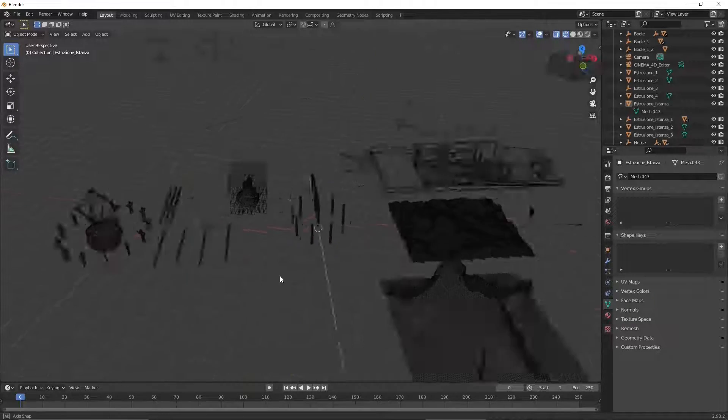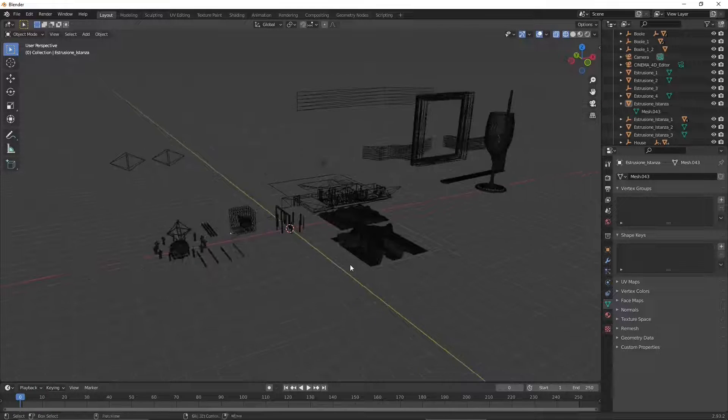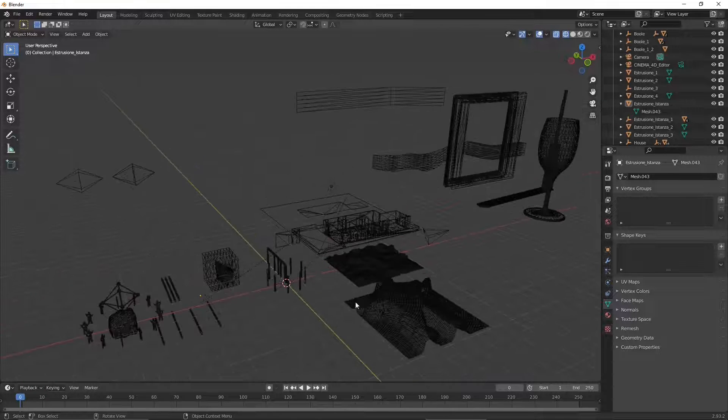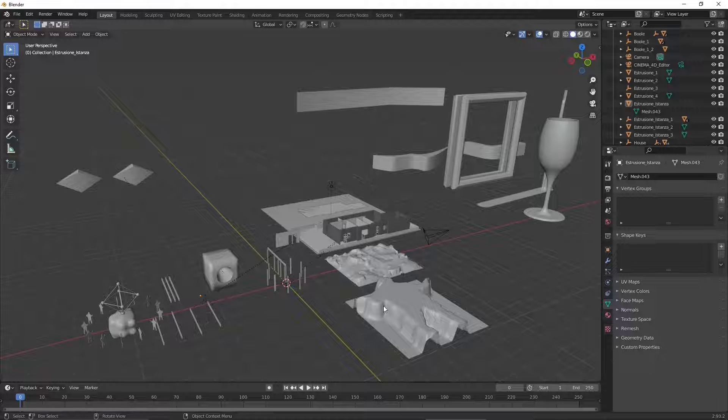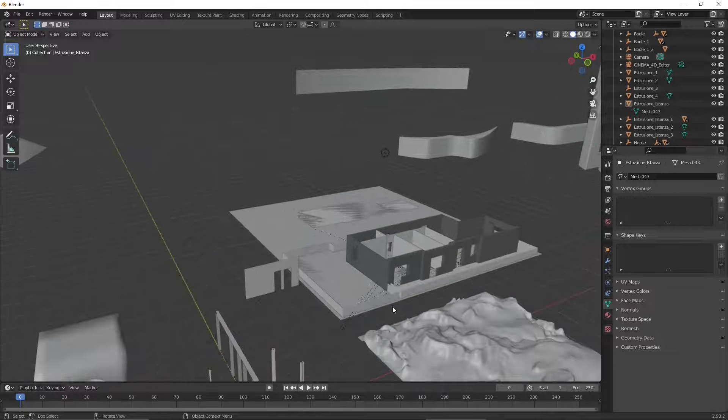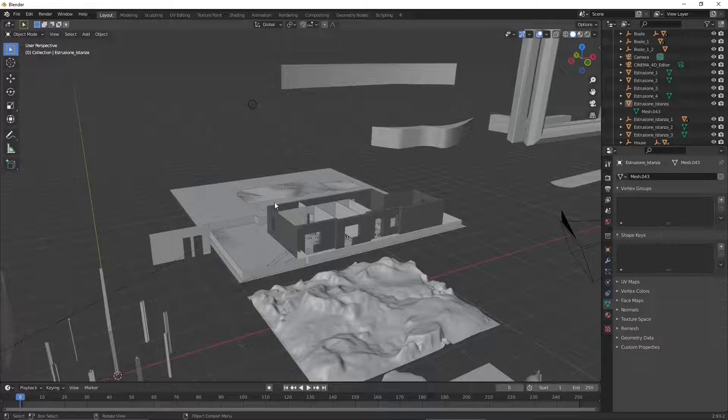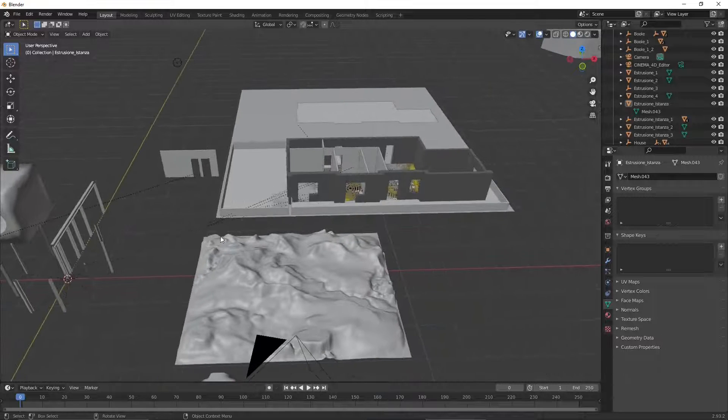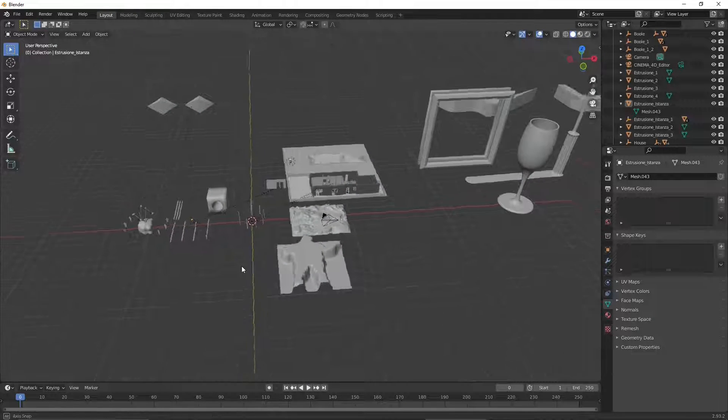If you zoom in, you can see here that pretty much everything has been converted into polygonal objects or meshes, and in particular with the triangulate option. You can also deactivate that if you don't like it.